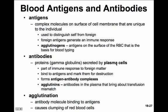Aglutinogens are antigens on the surface of the red blood cell that form the basis for our blood typing. Antibodies are proteins — particularly gamma globulins — secreted by plasma cells as part of an immune response to foreign matter. The antibodies bind to the antigens and mark them for destruction by other immune cells, forming an antigen-antibody complex.